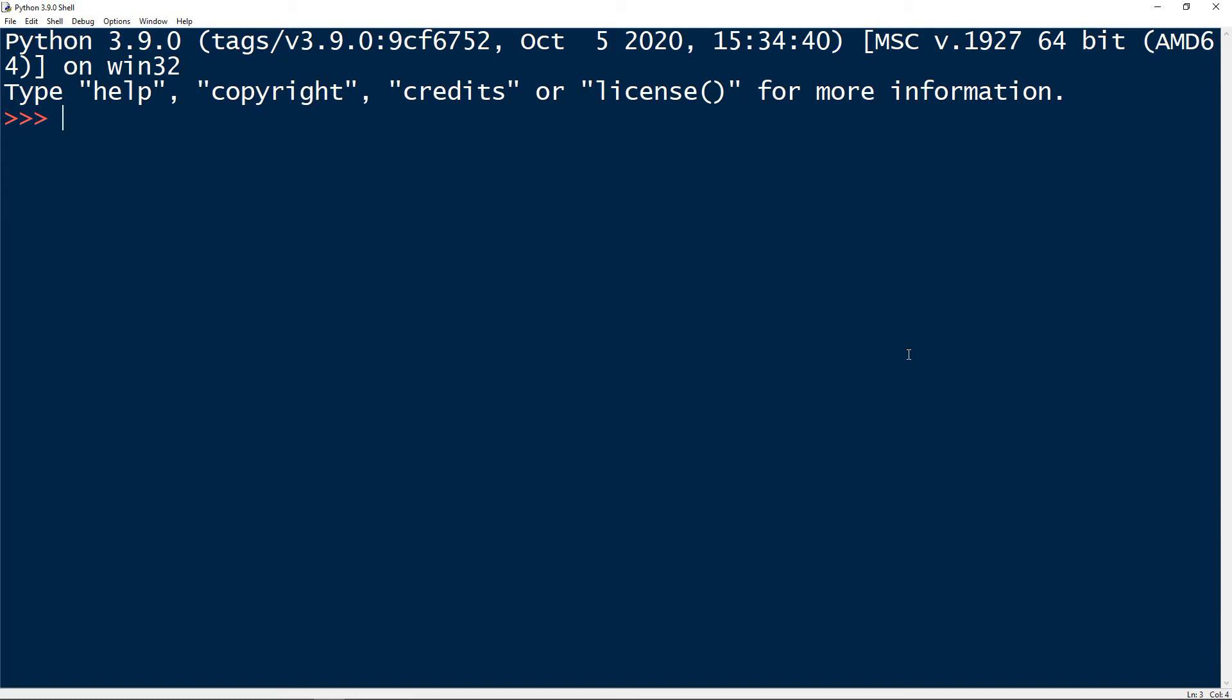The docstring should begin with a capital letter and end with a period. Also, the first line should be a short description. And if there are more lines in the documentation string, the second line should be blank, visually separating the summary from the rest of the description.